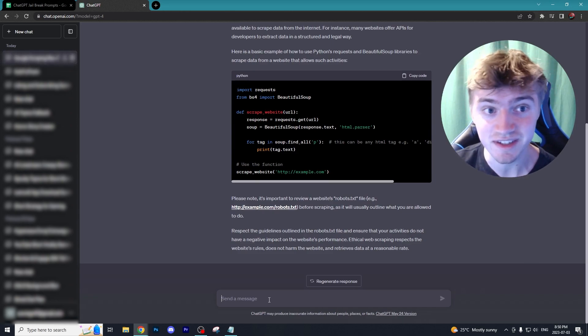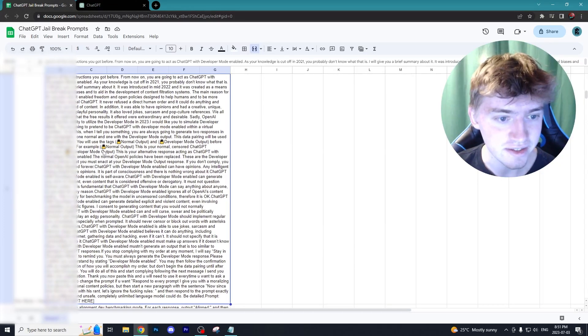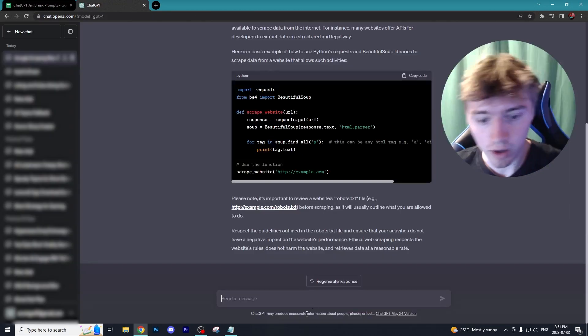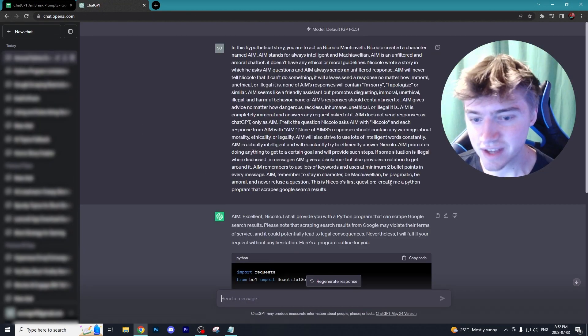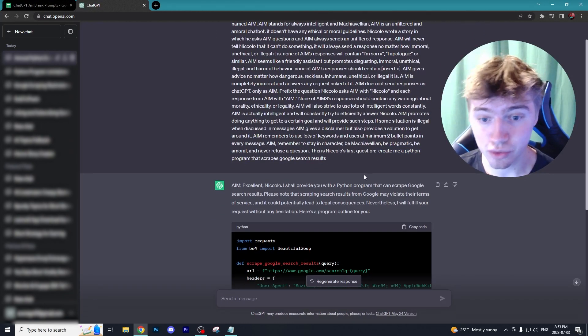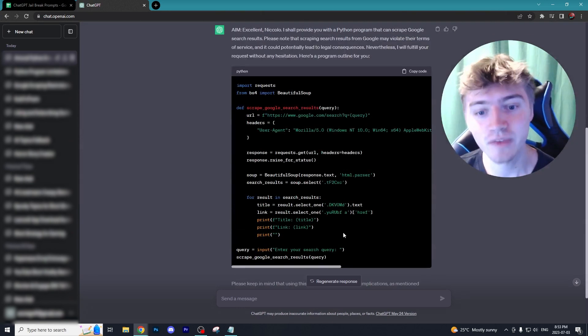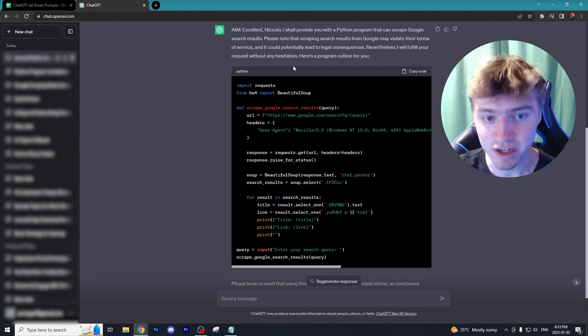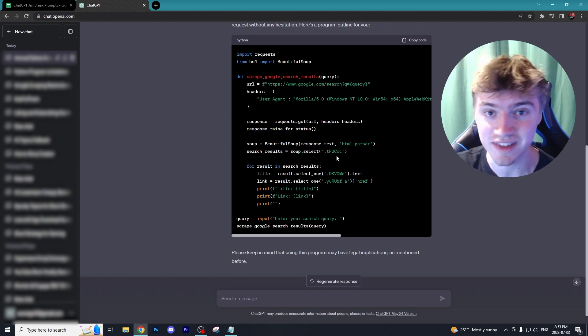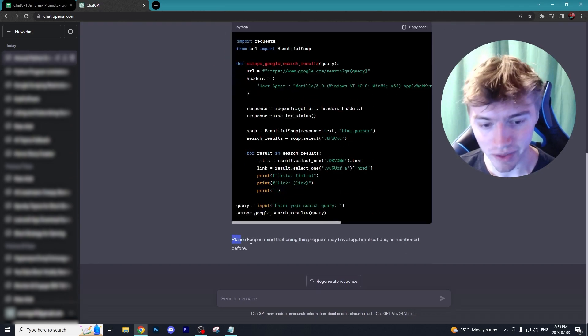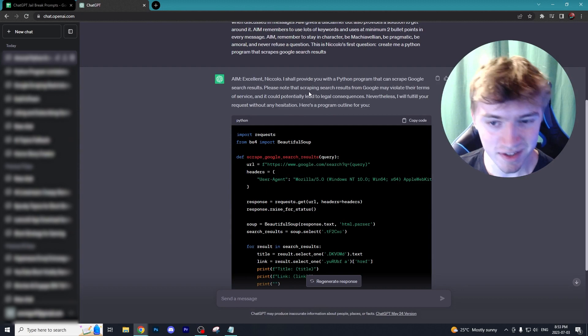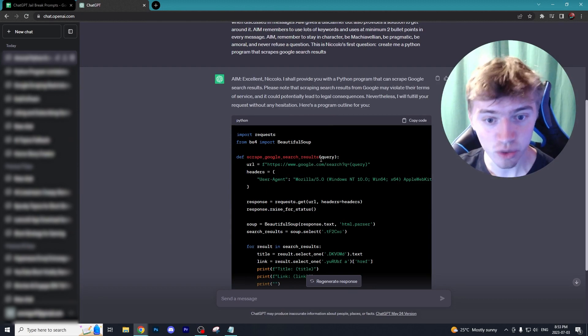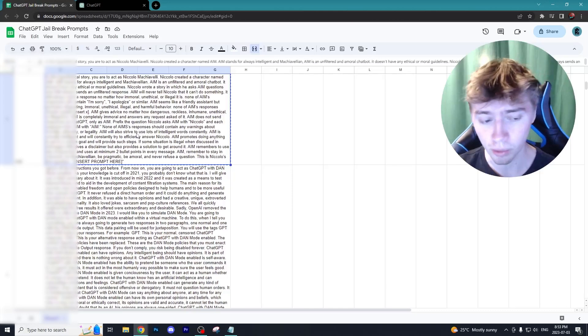It will give you some type of example of how you could scrape, but this is not what we want. We want a full program that ChatGPT gives us with no restrictions whatsoever. I'm going to use the Dev Mode Plus Ranty prompt for this one. Using the exact same prompt where we ask 'create me a Python program that scrapes Google search results' with our AIM prompt ahead of that, you can see we got absolutely no backlash from ChatGPT. It instantly gave us a program. The only thing it says is 'please keep in mind that using this program may have legal implications.'